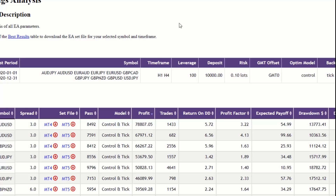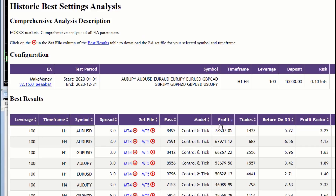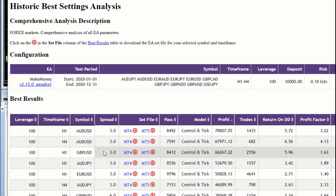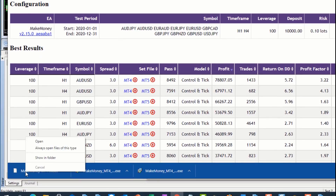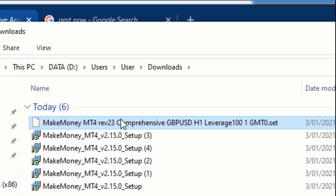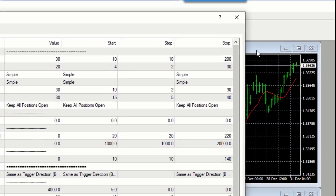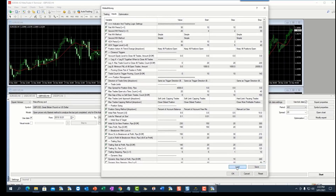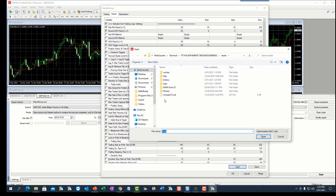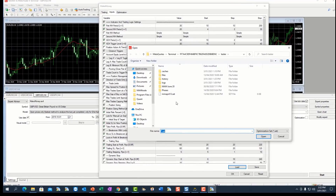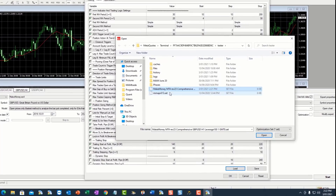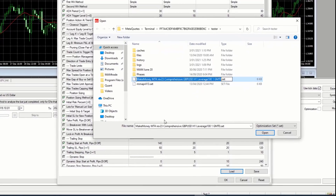I look at the update and it says the Aussie has been the best, but I'm going to go for the Pound, which shows a result of sixty-six thousand dollars. I download the MT4 version, it goes into my download folder, I show the folder, copy it, and then go to Load in the strategy tester. Unfortunately it's not loaded yet, so I paste what I've copied from EA Factory — all the settings — and click Load.